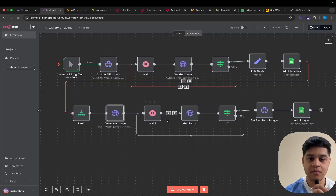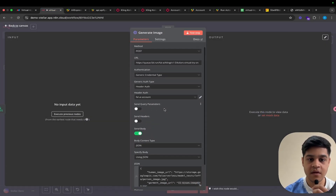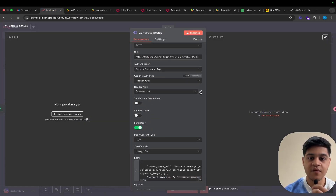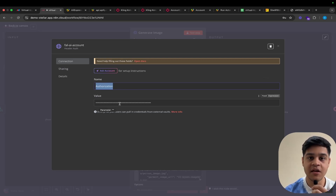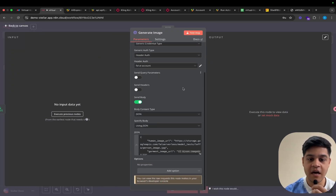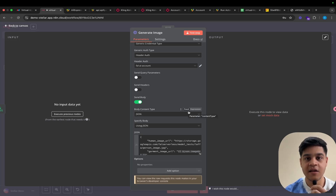In the HTTPS node, if you want to set the header auth account, click the pencil icon or create a new account, then set the header as 'authorization'. For the value, enter 'key ' followed by your API token. Then this will work fine. After this, you need to specify the JSON body with the human image URL and the garment image as previously shown.